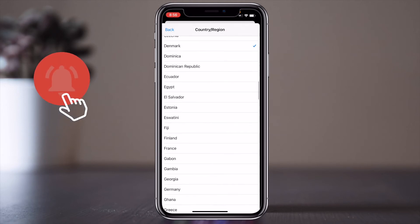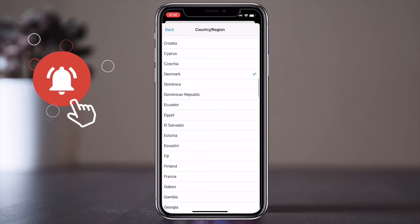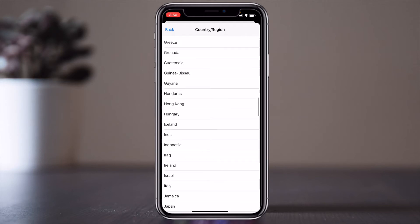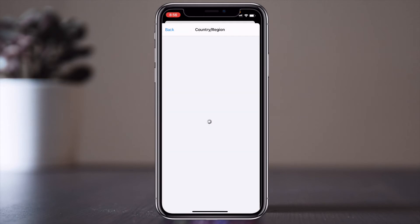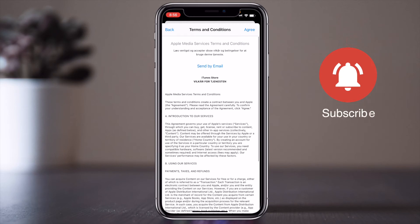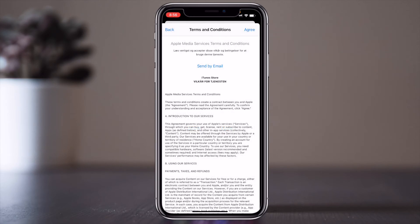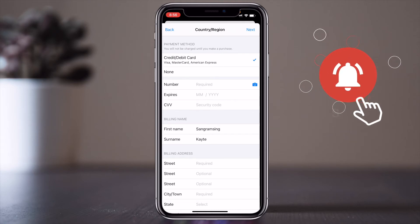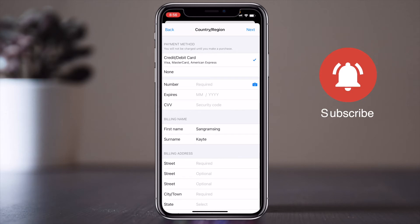A number of countries are available here. I select my original country — now I am changing it to India. Read the terms and conditions page properly and then agree to those terms and conditions.